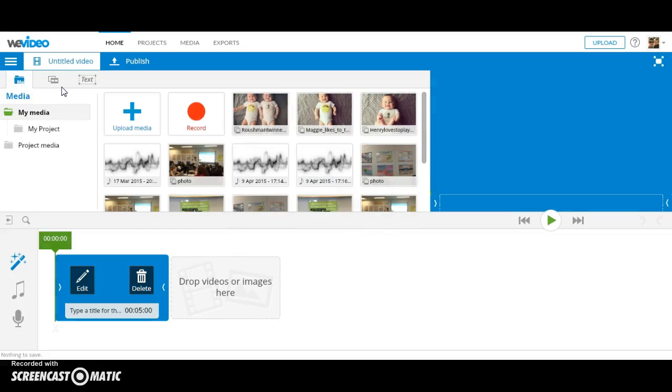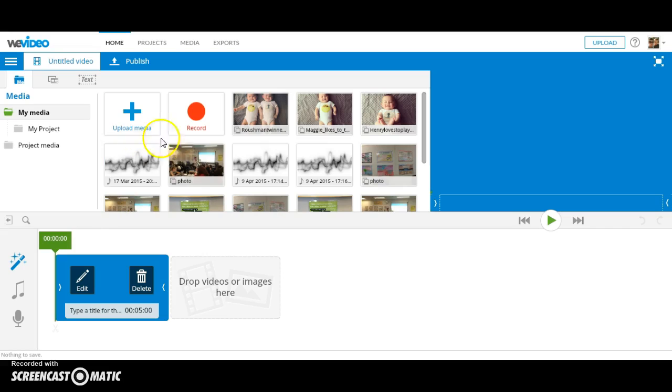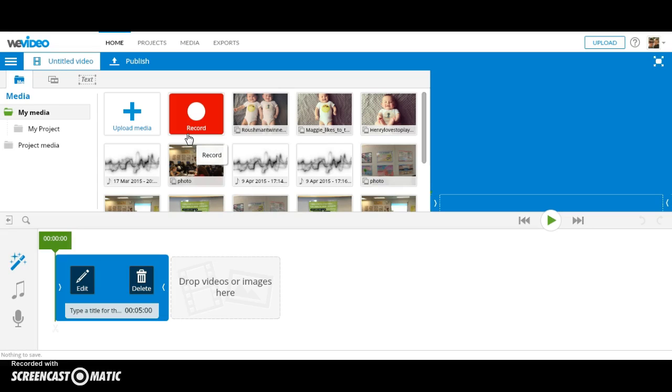I already have media in my account from previous projects. If this is the first time you're using WeVideo, you will only have the Upload Media button or the Record button. You can record yourself with your Google Chromebook using the webcam, and it turns into a video under your media.